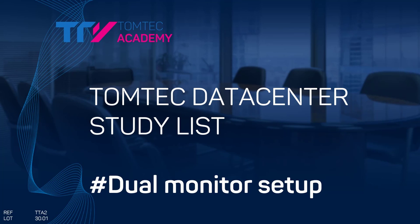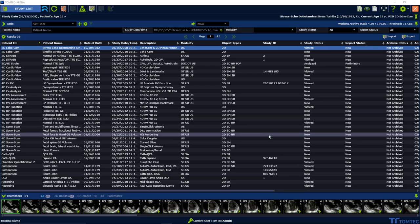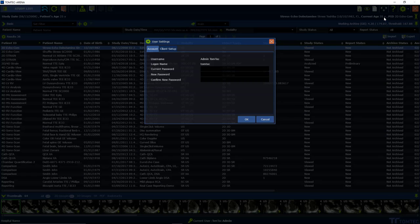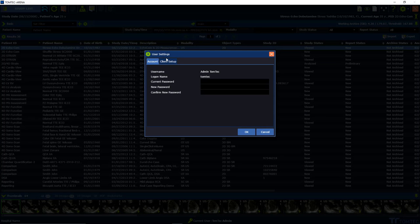How to set up a dual monitor in TomTech data center. To set up or to change the dual monitoring, please go to the upper right hand corner and open the user settings menu.